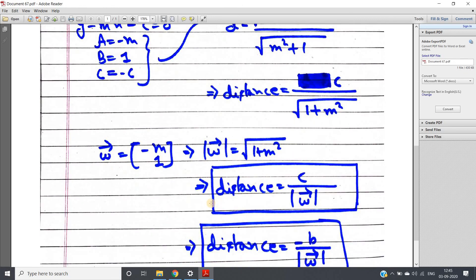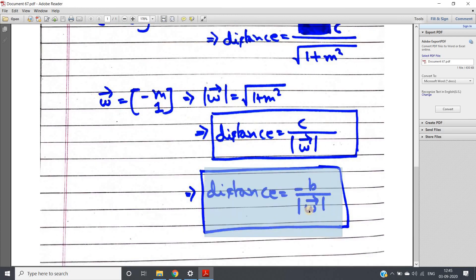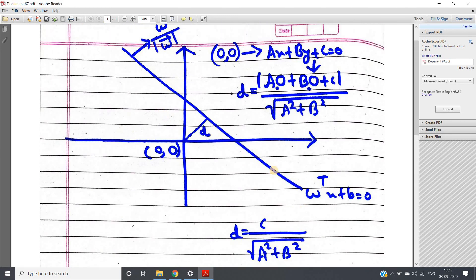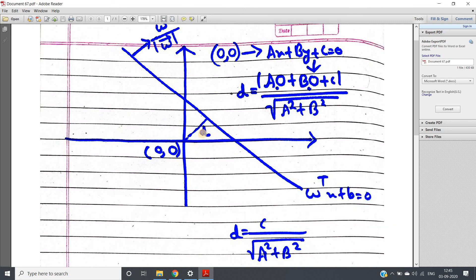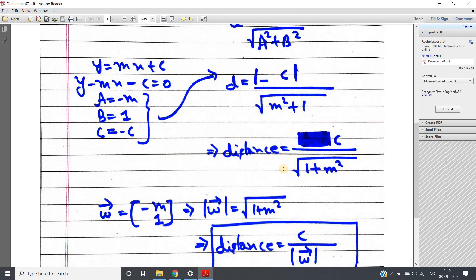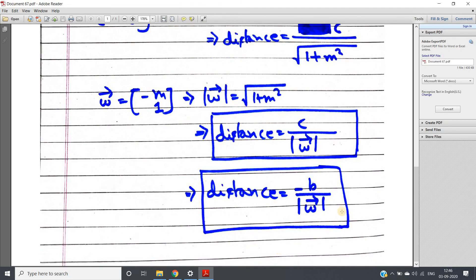So we can say: distance equals c divided by mod of omega. And what is c? In our initial derivation we set b equal to minus c, so c equals minus b. Therefore our distance equation is: d equals minus b divided by mod of omega. Remember: if the separating line equation is omega-transpose x plus b equal to 0, then the perpendicular distance from the origin to the line is minus b over mod of omega. I hope the derivation is clear. Thank you for watching.